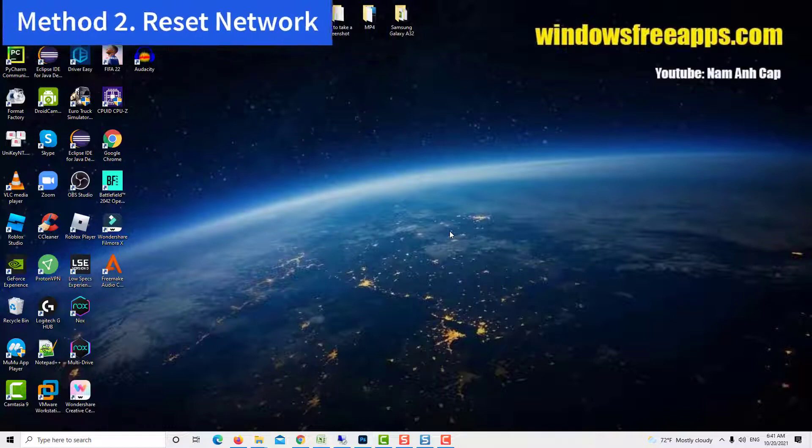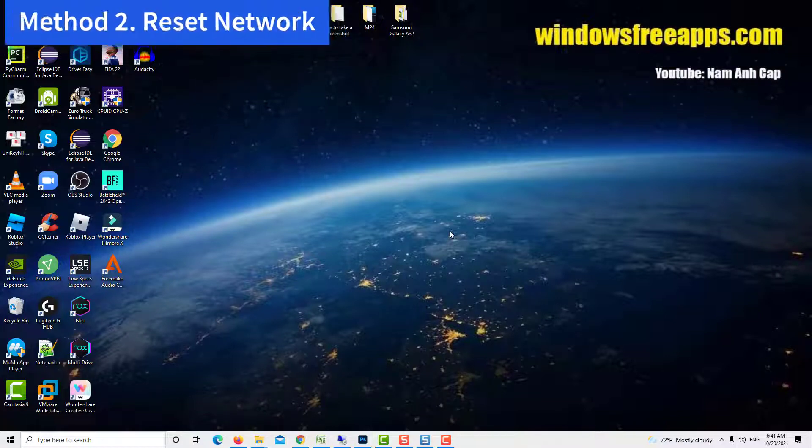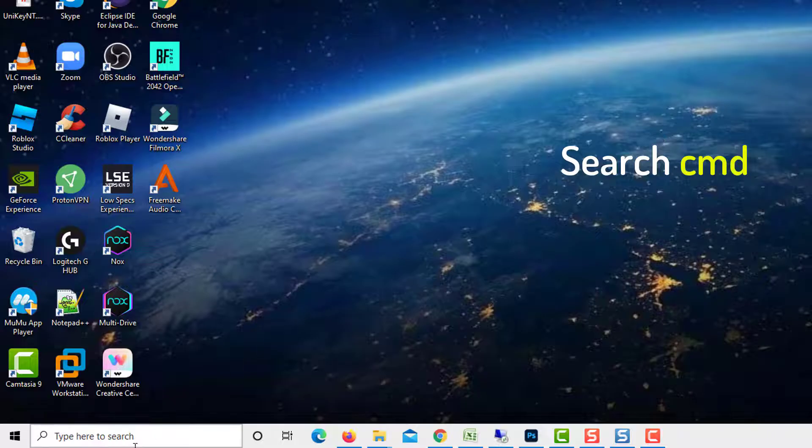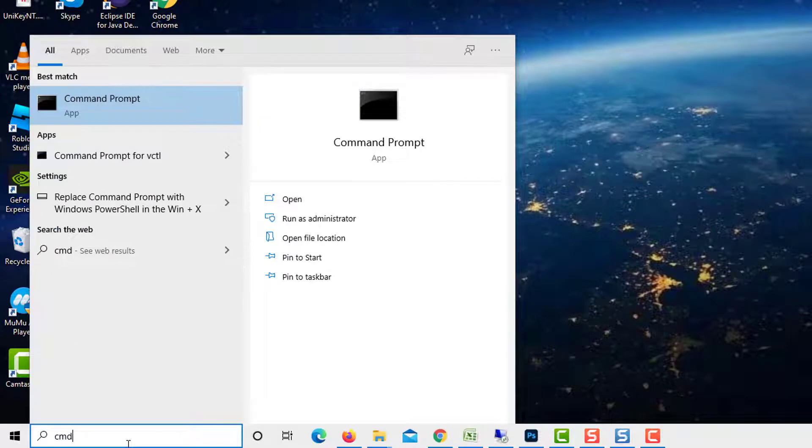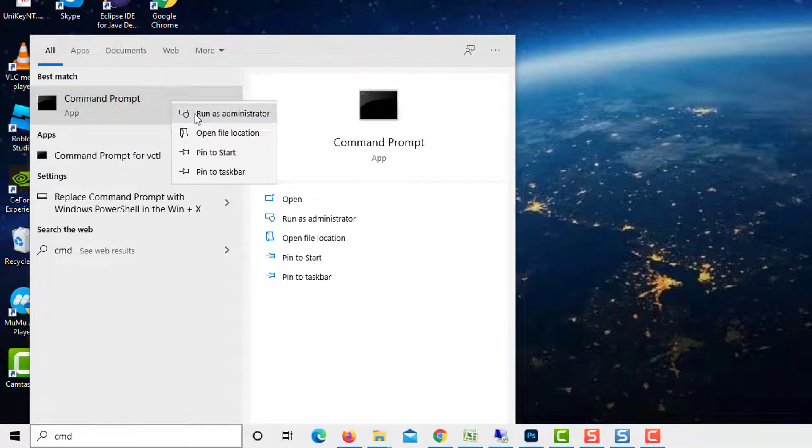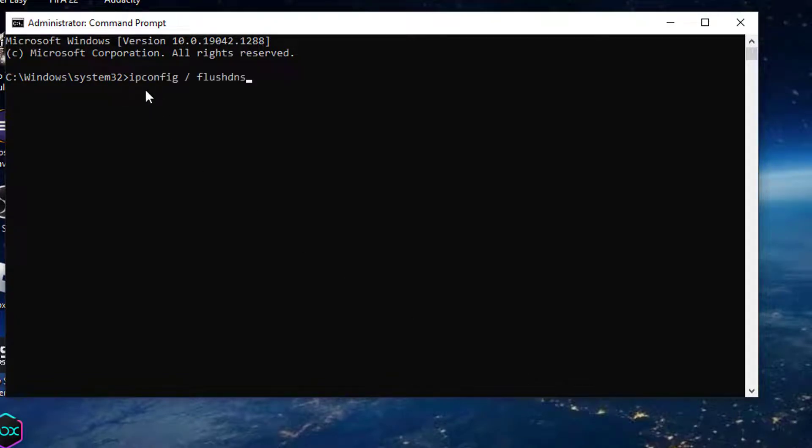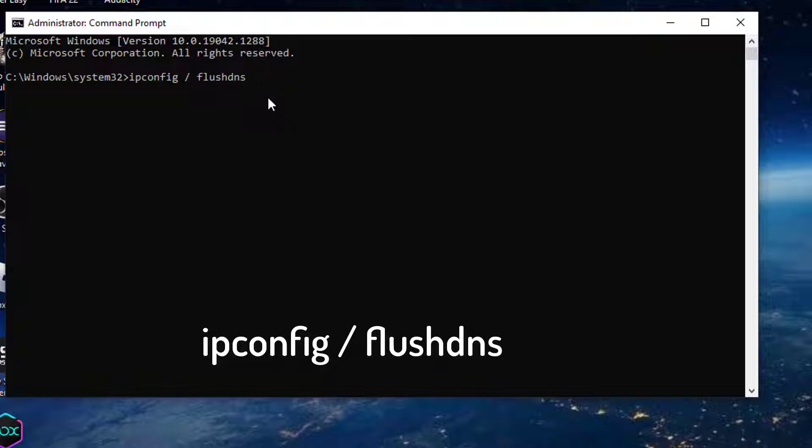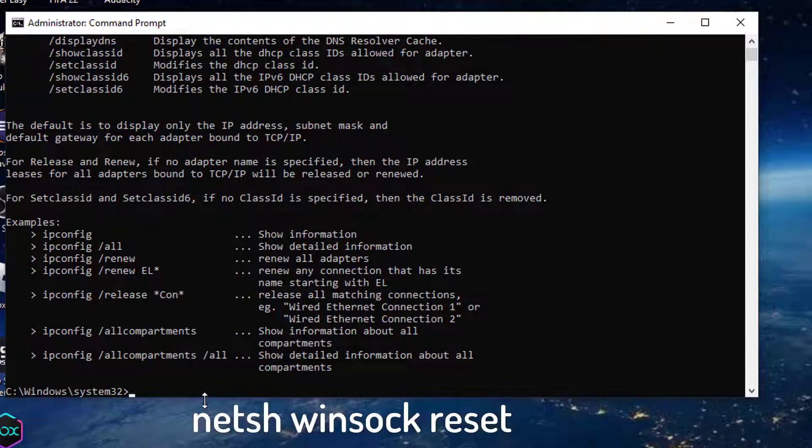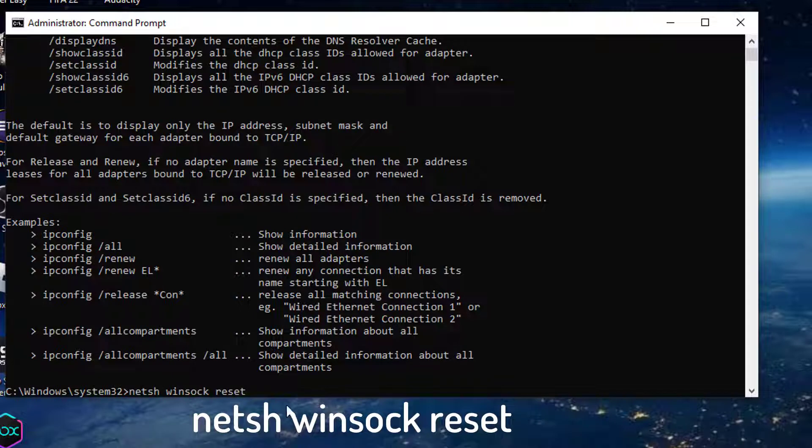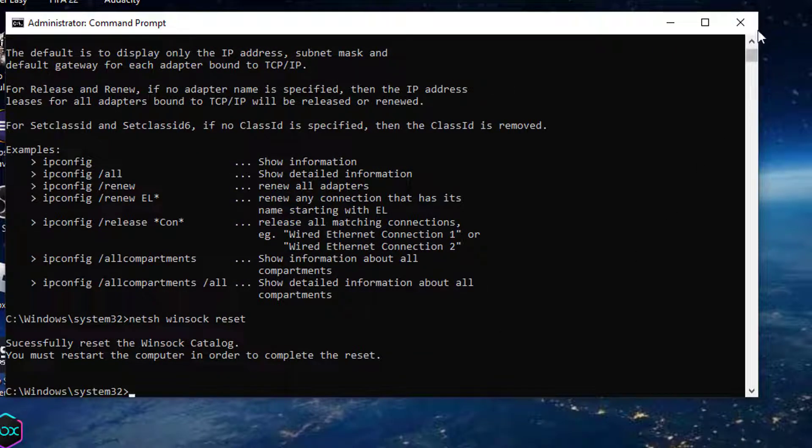Method 2: Reset Network. Search CMD in Windows 10 search box. Right click on the command prompt icon and click on run as administrator. Copy and paste the commands one by one and hit enter each time to execute them. After that run the following command. Now, close the CMD window.